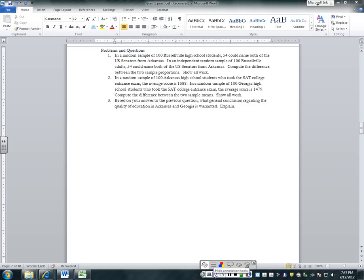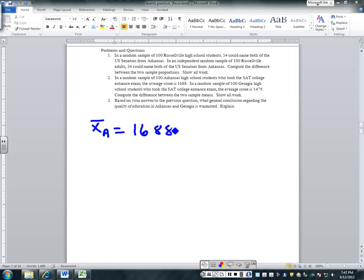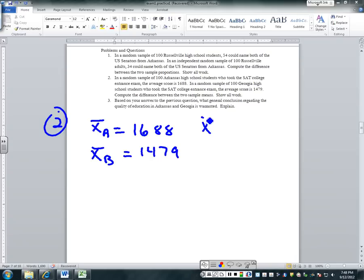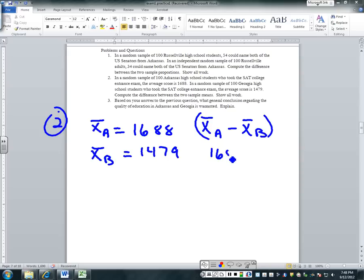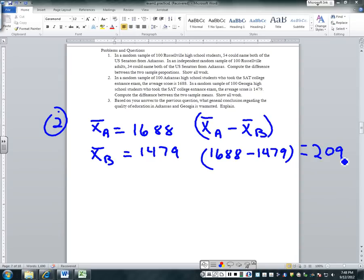For number two, the average SAT score for Arkansas high school students is 1688, and for a random sample of 100 Georgia high school students it's 1479. The difference is X-bar A minus X-bar B, which is 1688 minus 1479 equals 209. The difference between the two sample means is 209.